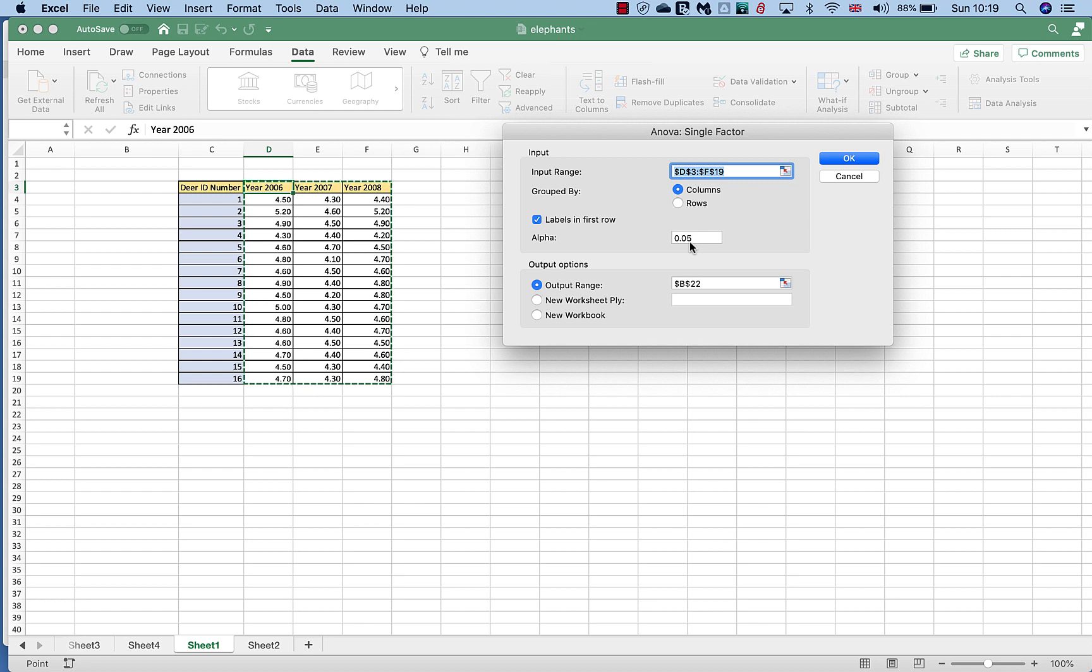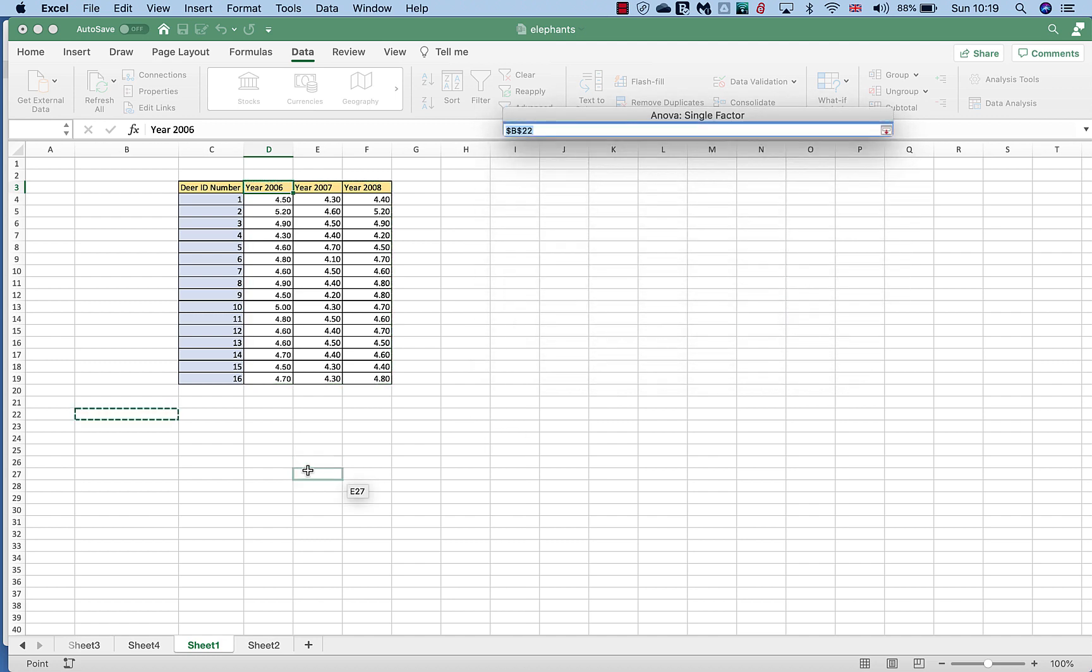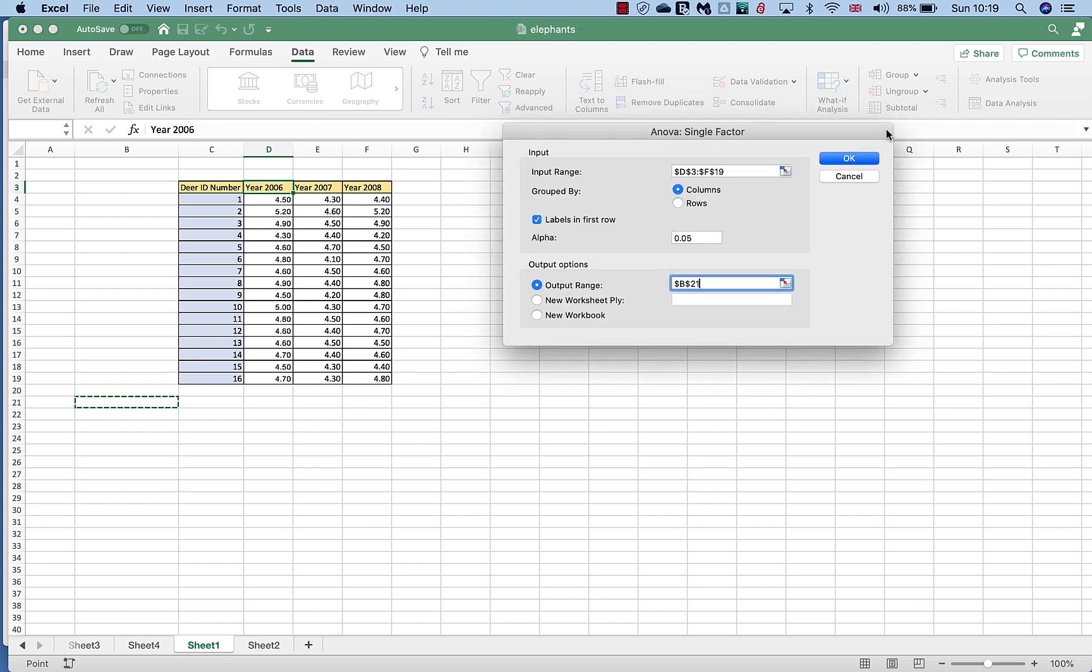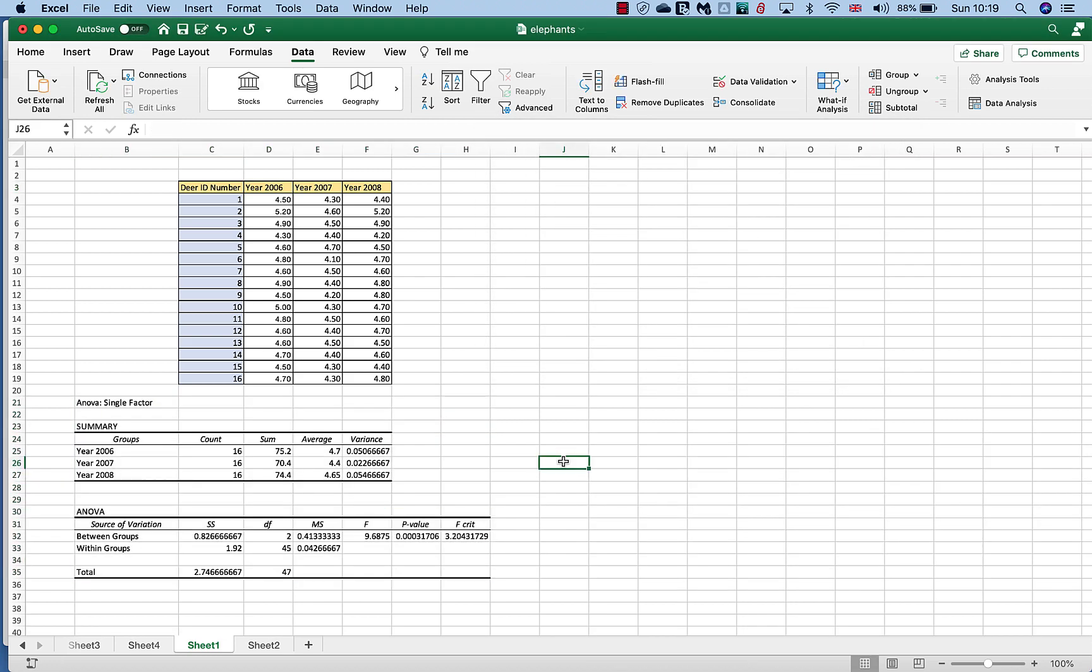And I've selected an output range of where I'm going to post this table because it creates quite a big table. But I'll just show you how to do that - you just click on here and you click on the cell that you want to be the starting cell of your table. And all you do is click OK.